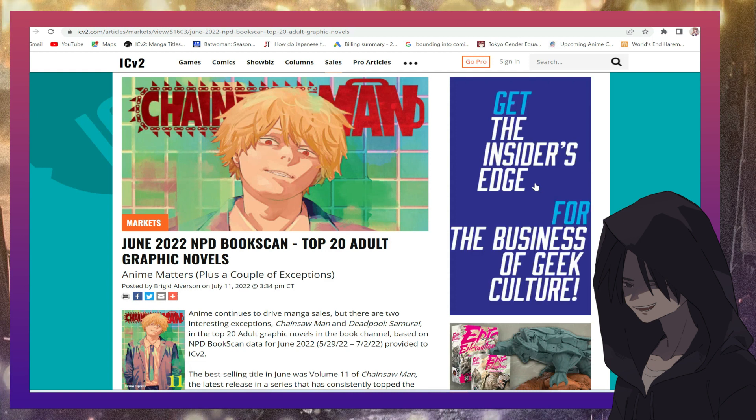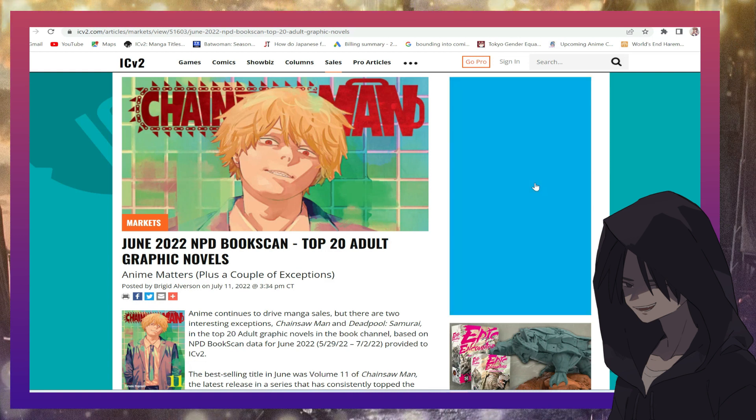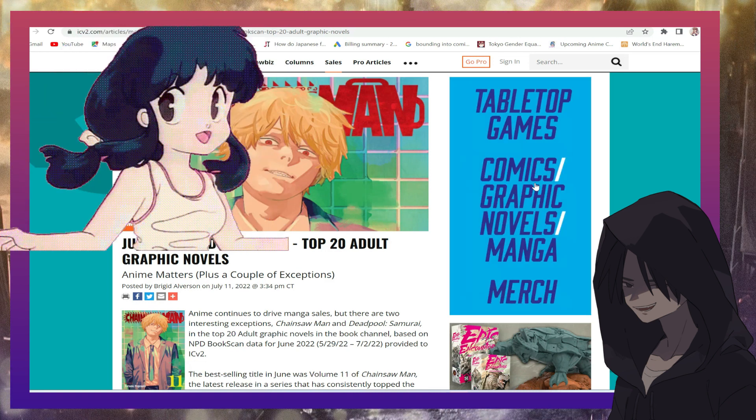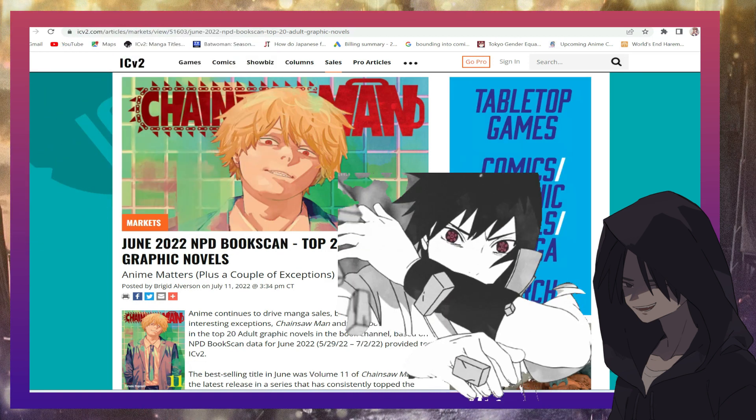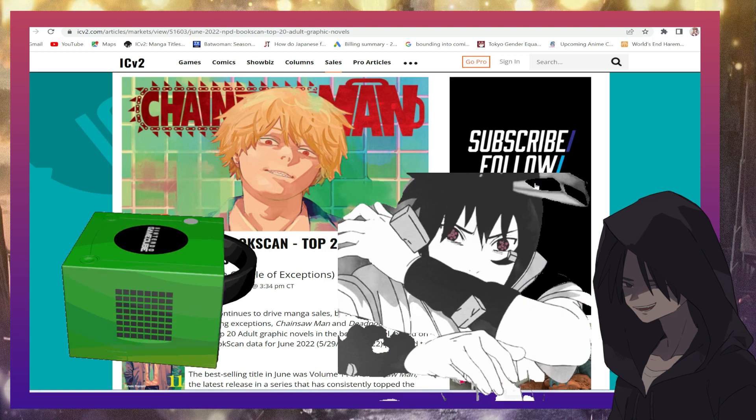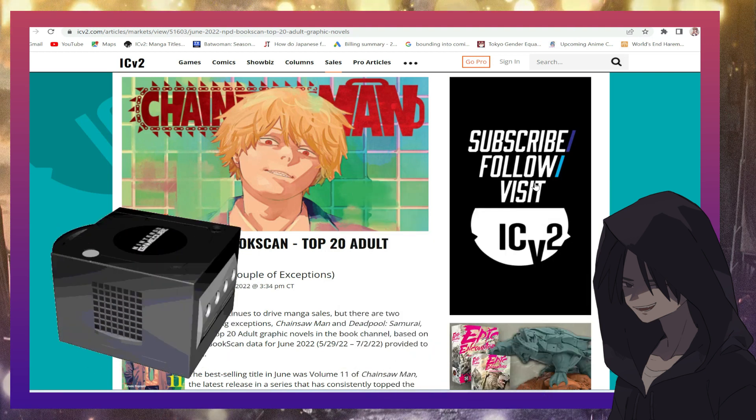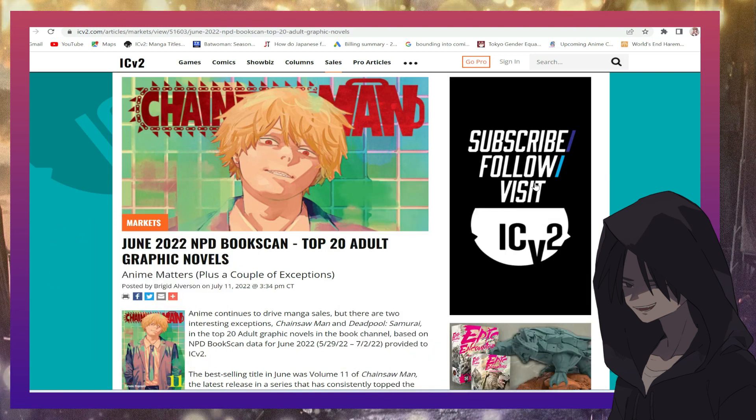What is up guys welcome back to the Rant Room where we talk about anime, manga, gaming and controversial topics in nerd and geek culture.